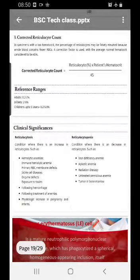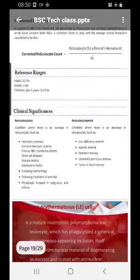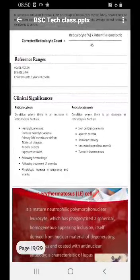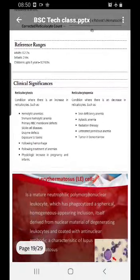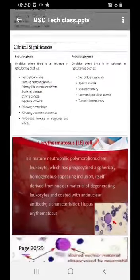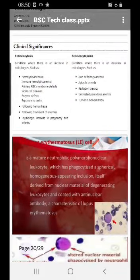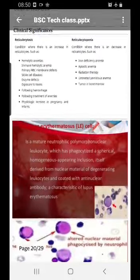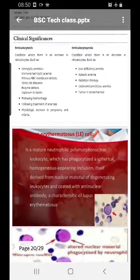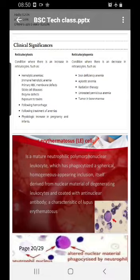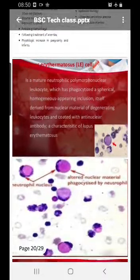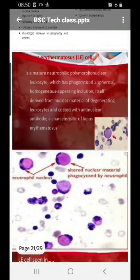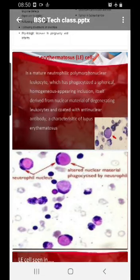Normal reticulocyte percentages: in adults it is 0.2 to 2%, in infants it is 2 to 6%, and in children up to five years it is 0.2 to 5%. Just remember the adult and infant percentages. Please go through the conditions in which reticulocytes can be increased or decreased and learn them properly.